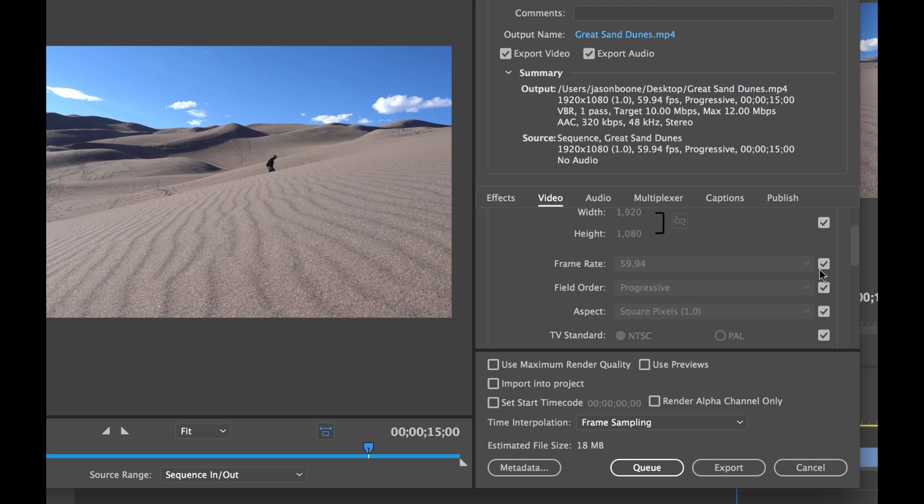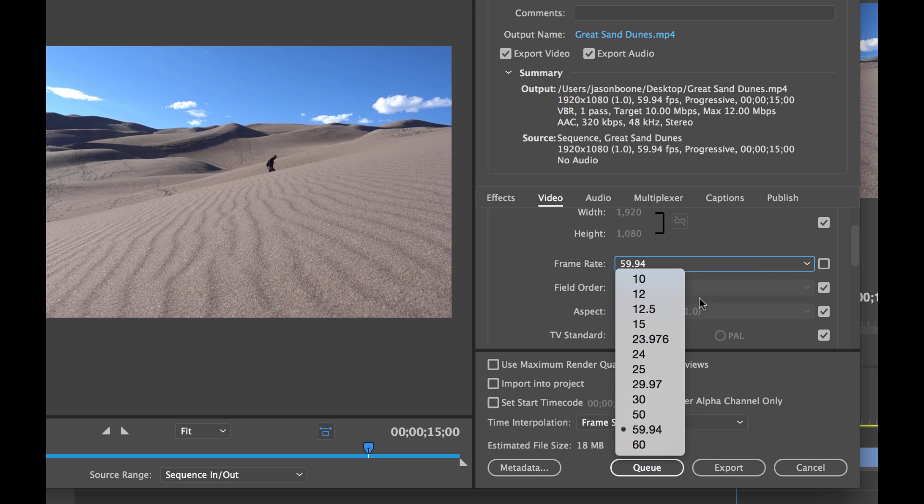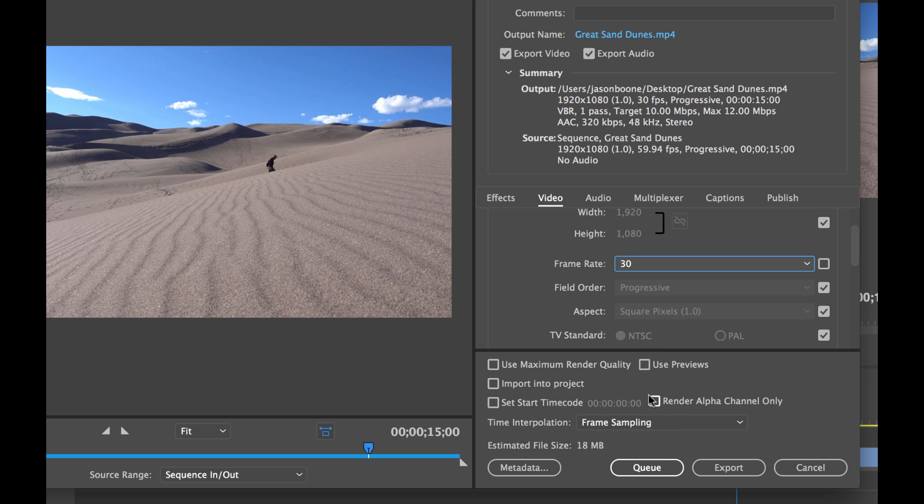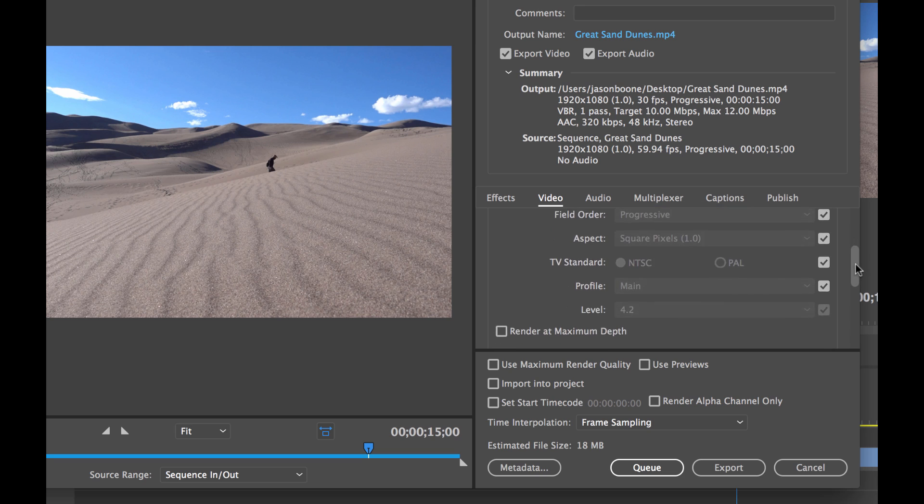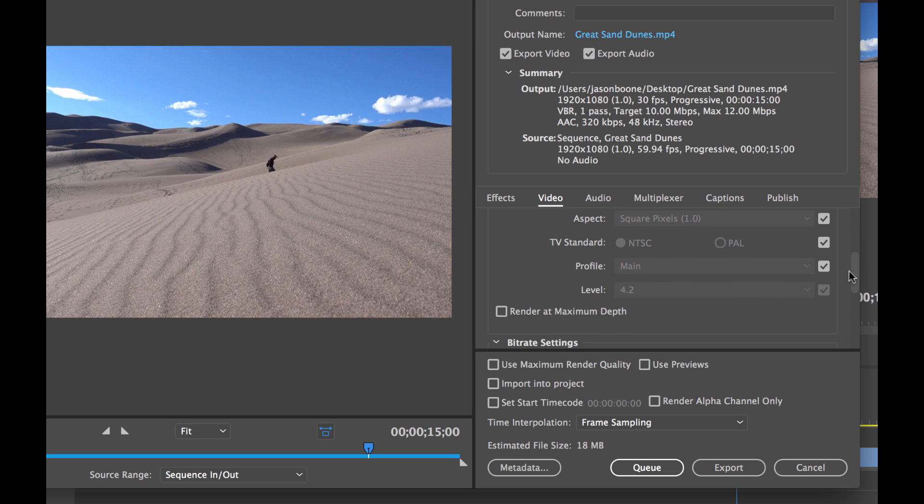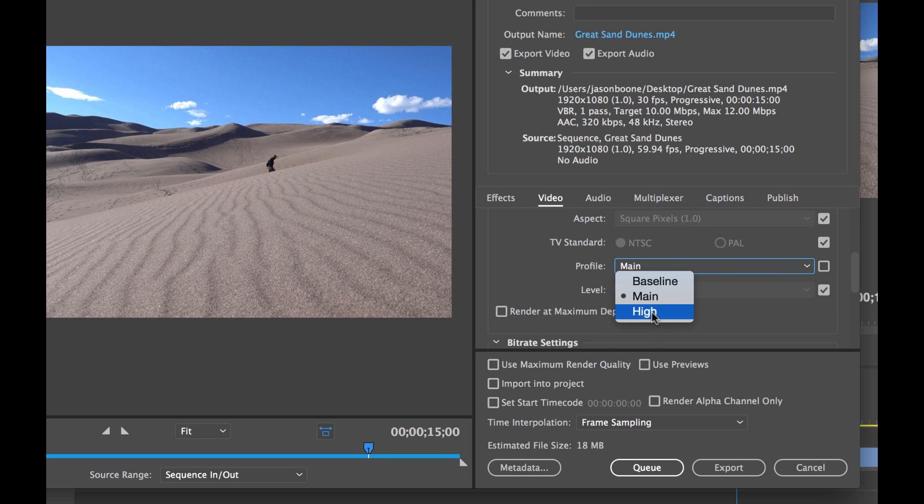Now if we scroll down the max frame rate at this point in time of this recording is 30 frames per second for Instagram. So we're going to change that to 30. We're going to leave field order in progressive. The pixel aspect ratio is set to 1 which is perfectly fine. So the only other changes we need to make here are on profile. We can change profile to high and then we can select render at maximum depth.